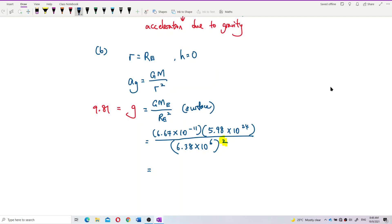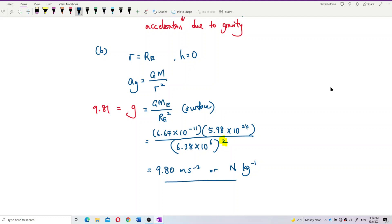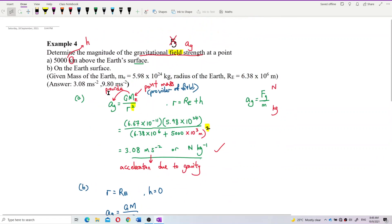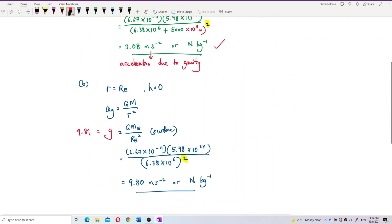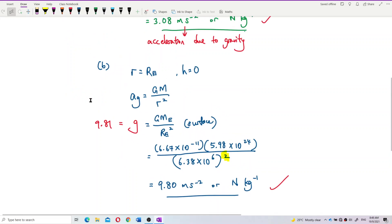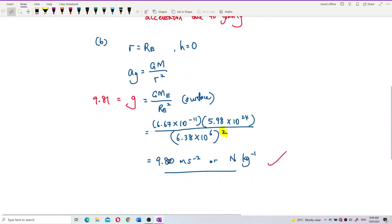I get the answer 9.80 meters per second squared — or you can write as Newton per kilogram. Is the answer correct? Yes, 9.80 — that's correct. So it's 9.80 meters per second squared, near to our assumed value of 9.81. This is the gravity we experience living on the Earth's surface.